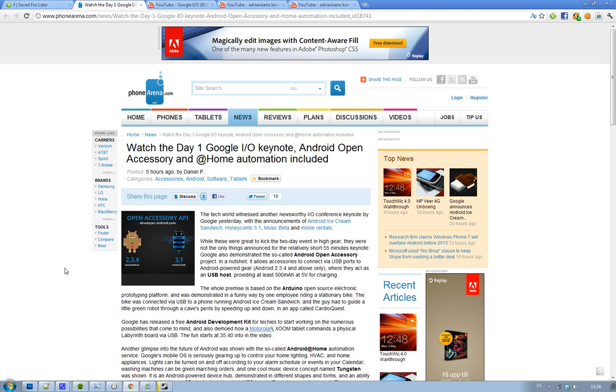It's going to be so good and they also talk about Honeycomb 3.1 that's going to be available for Verizon customers that have the Motorola Zoom 3G. They're also talking about their new music service that is currently in a beta launch right now.